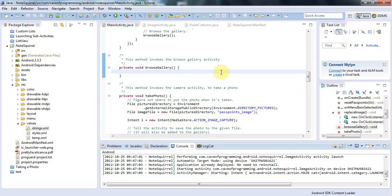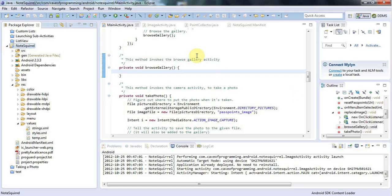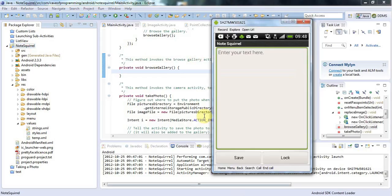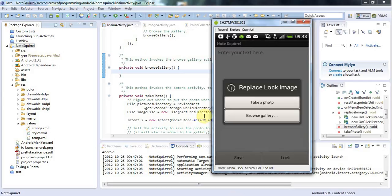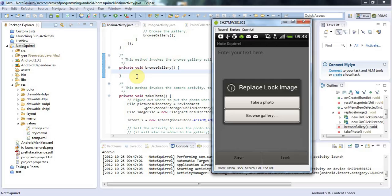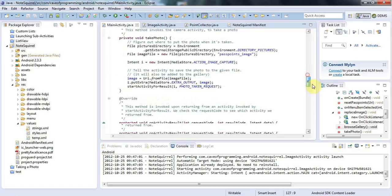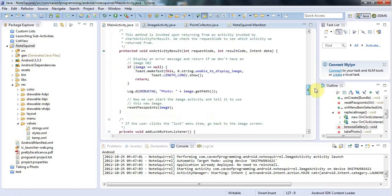So since the last tutorial I've added some more code to my NoteSquirrel application. If I hold down the recent apps button or press the menu button and go to this replace image option, I get this dialog which asks me if I want to either take a photo or browse the gallery. If I take a photo, it will run my camera action and save the URI of the photo that the camera returns in a preference and set it as the image for my application.